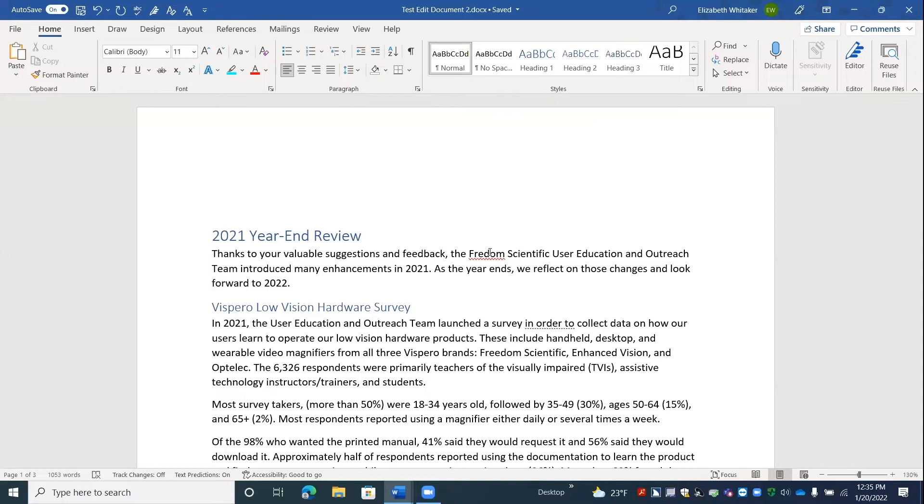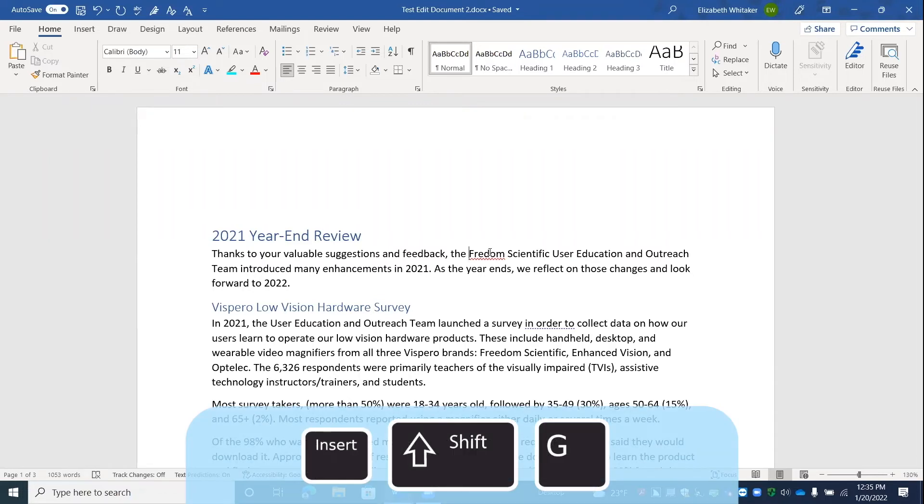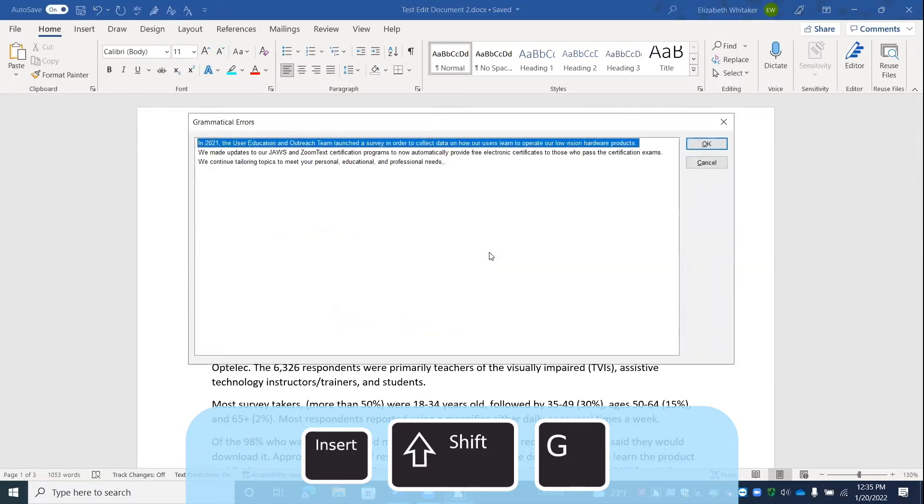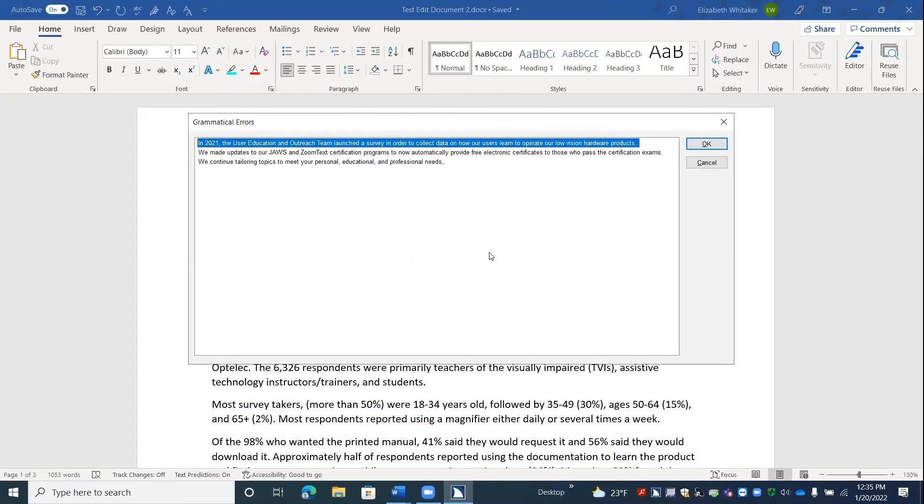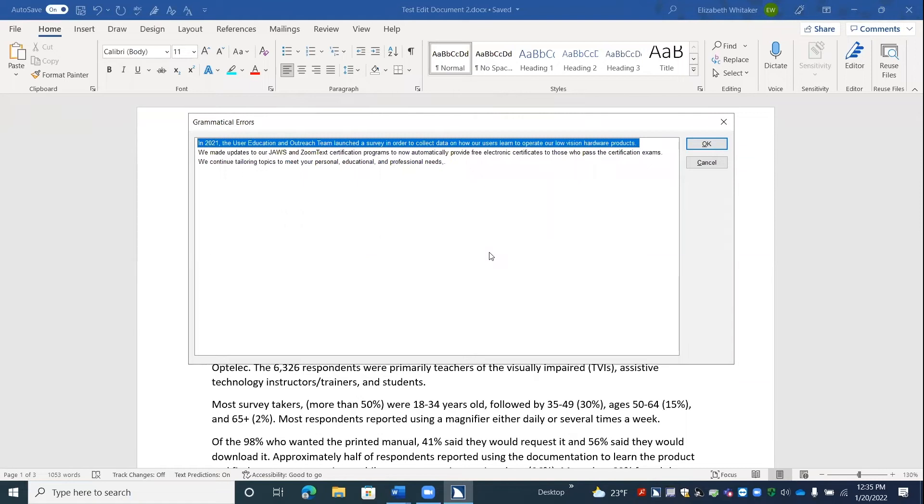All right. One more keyboard command here. To get a list of grammatical errors, you're going to press insert shift G. Please wait processing three items. JAWS version 2022. Enter. Test edit document 2. Grammatical errors dialogue. List 1 list view. In 2021, the user education and outreach team launched a survey in order to collect data on how our users learn to operate our low vision hardware products. All right. That was a lot of information there. I read the name of the document and some other stuff. But this is a list of grammatical errors.